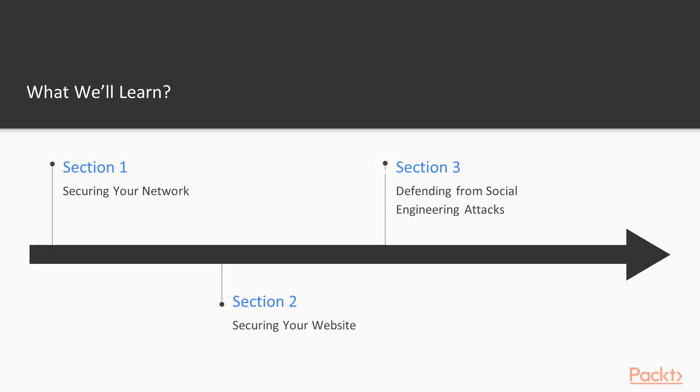In the third section, we'll dive into the dark secrets of social engineering attacks.